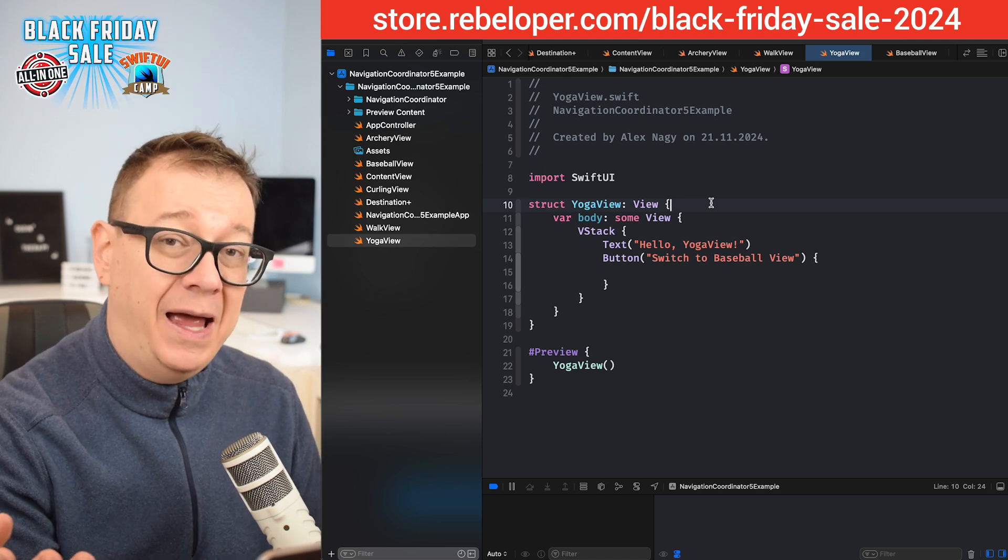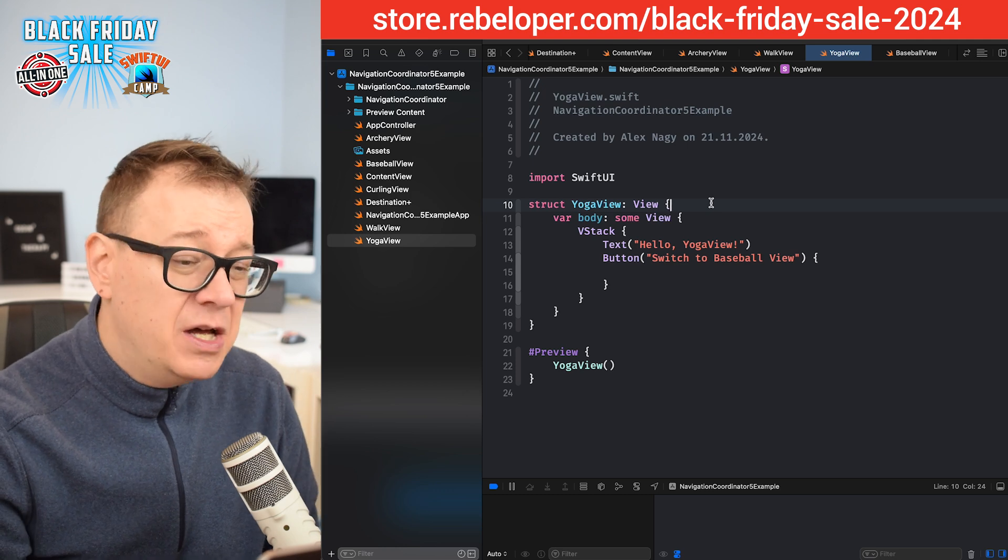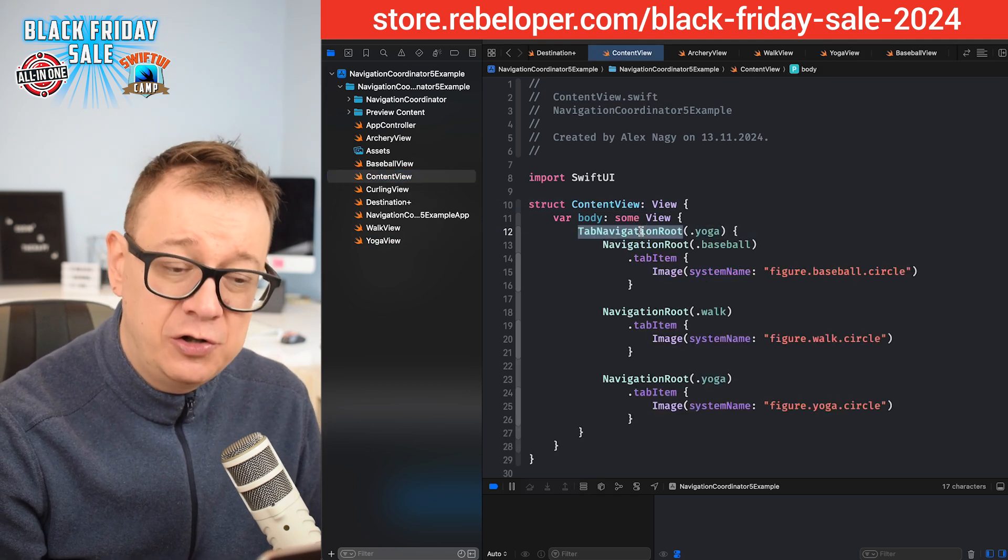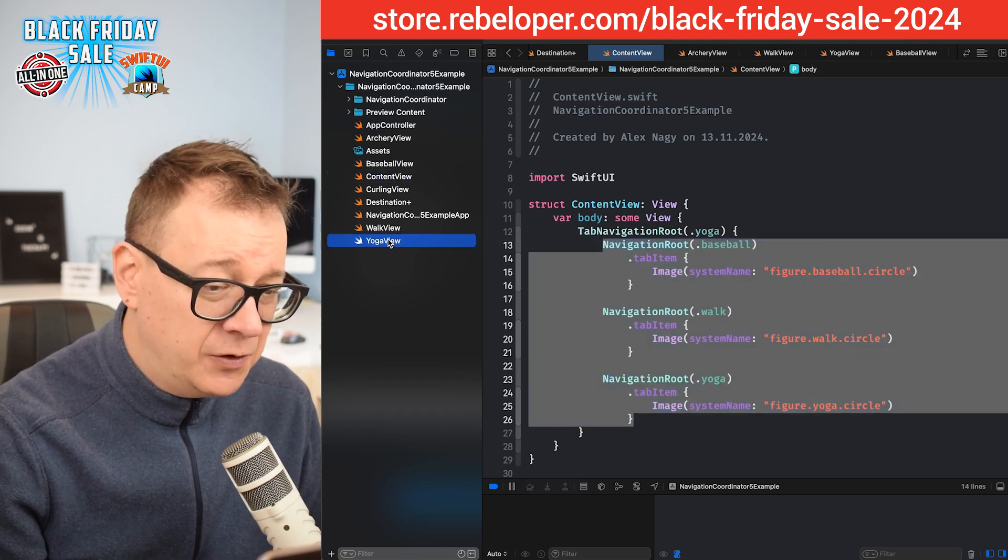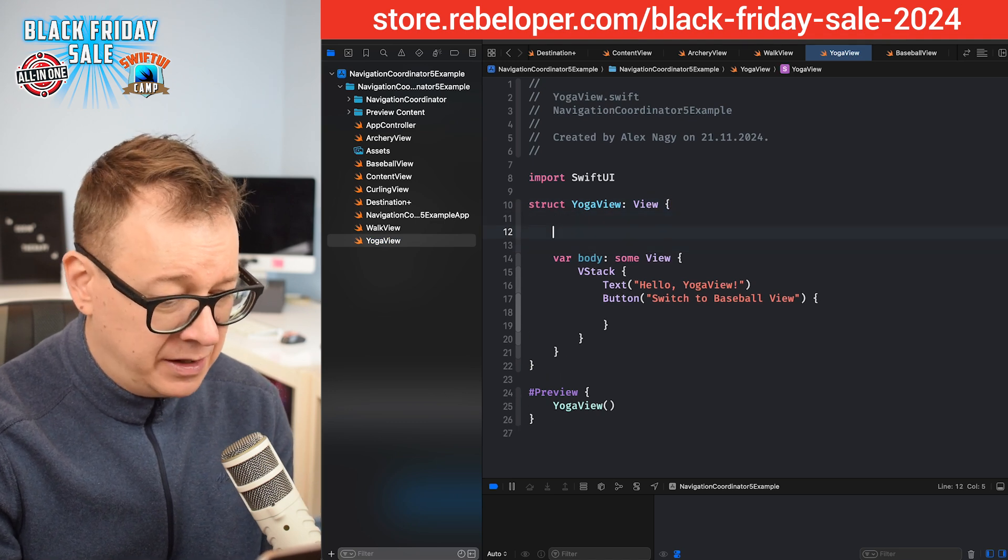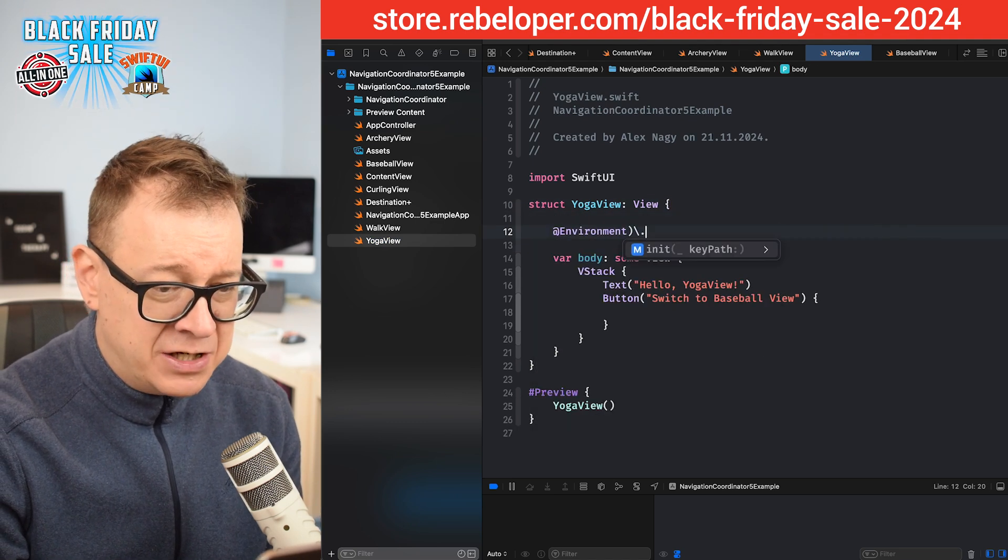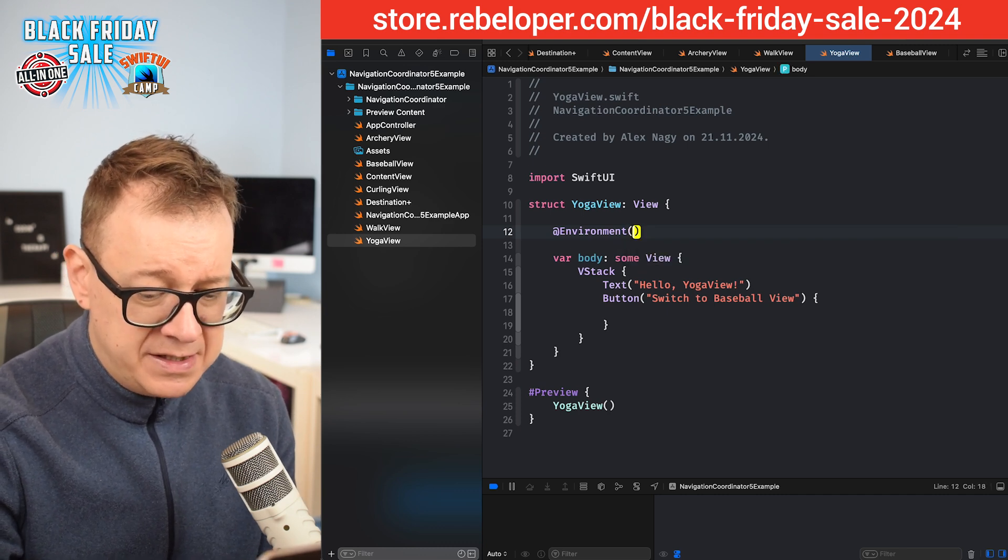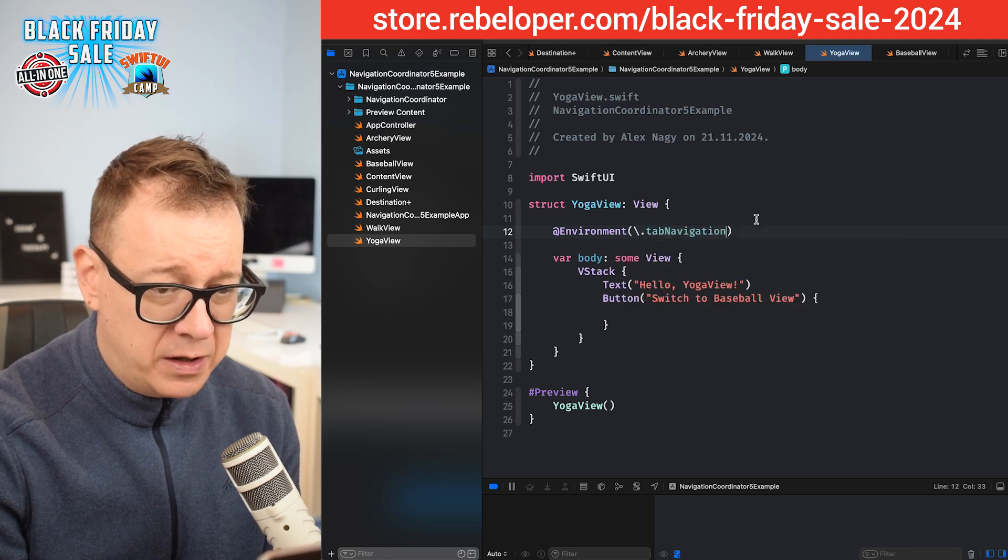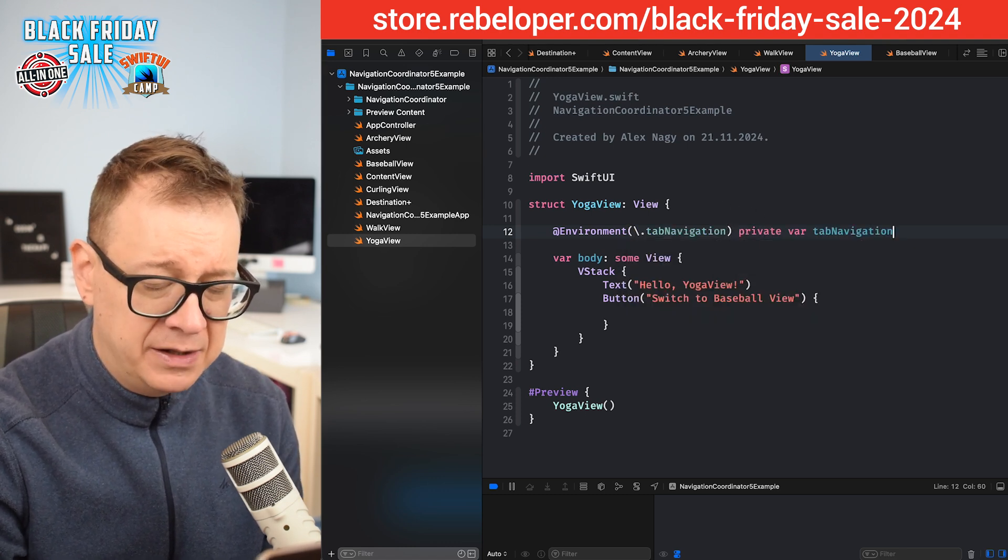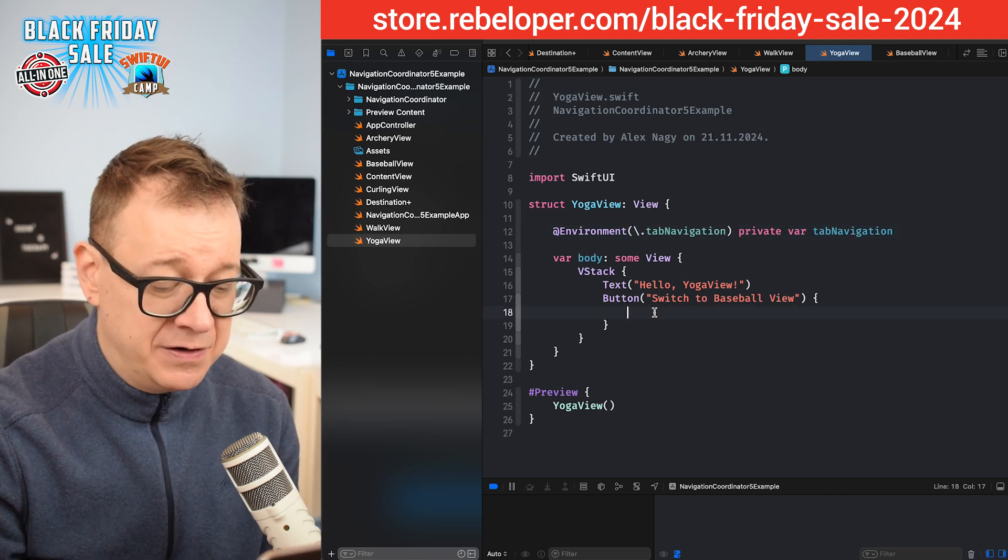If you remember, we had an environment available for our navigation. So do we have an environment for the tab navigation? Of course, you need to set it up inside the tab navigation route. Now on the yoga view, I'm just going to access it like so: @Environment backslash dot tab navigation. This should be a private var tab navigation.